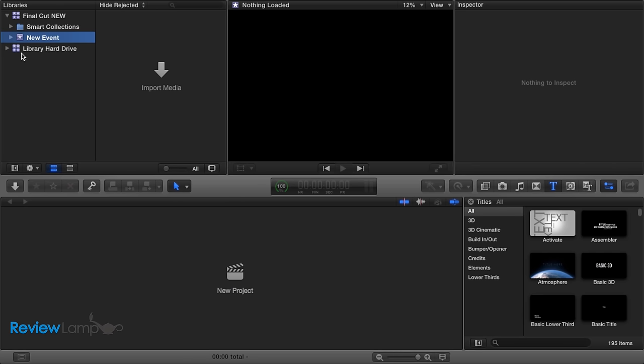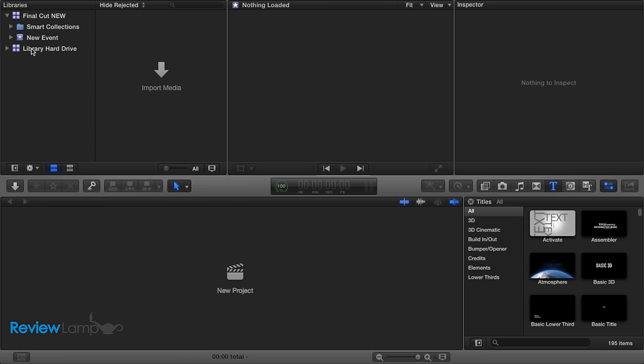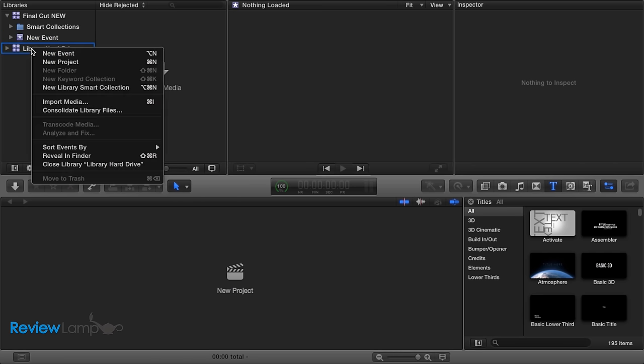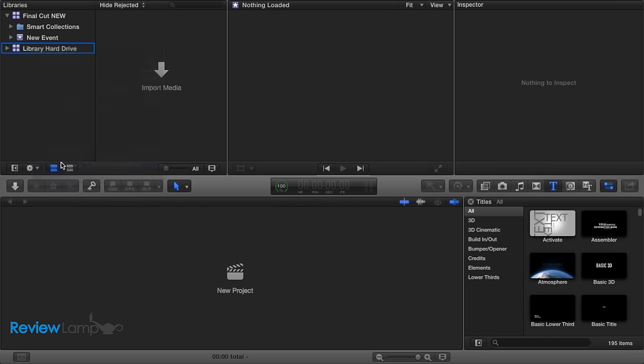And to ensure you don't have your old library visible, and don't accidentally use it, right click on the old library, and then click Close Library.